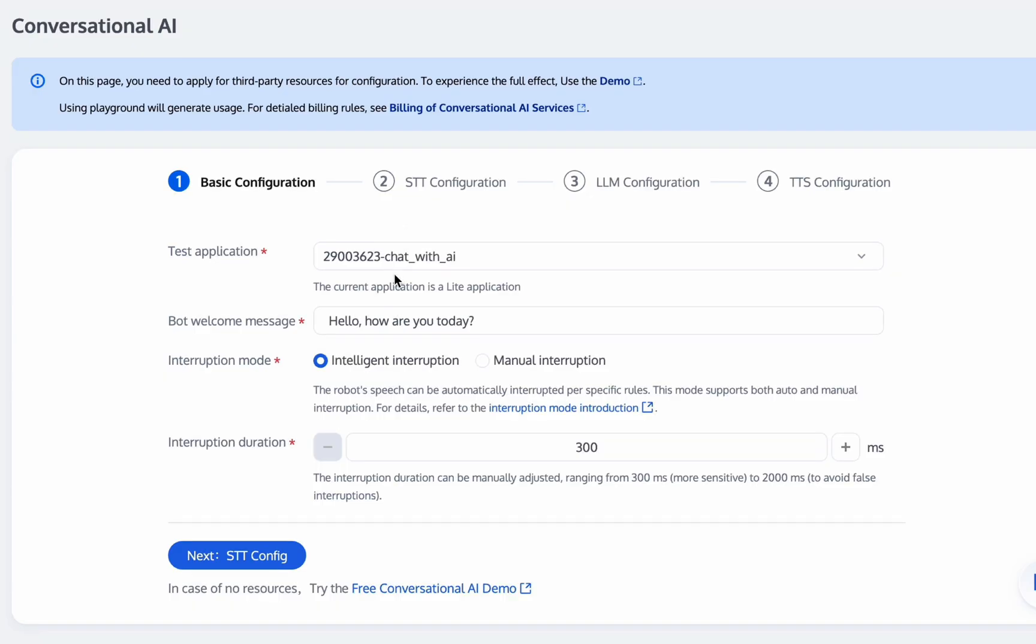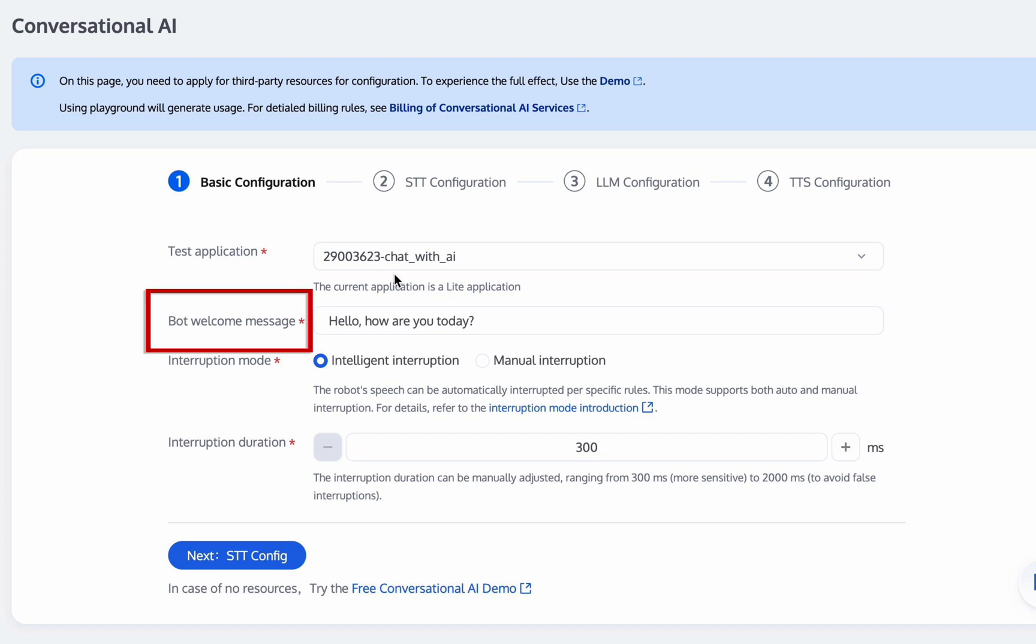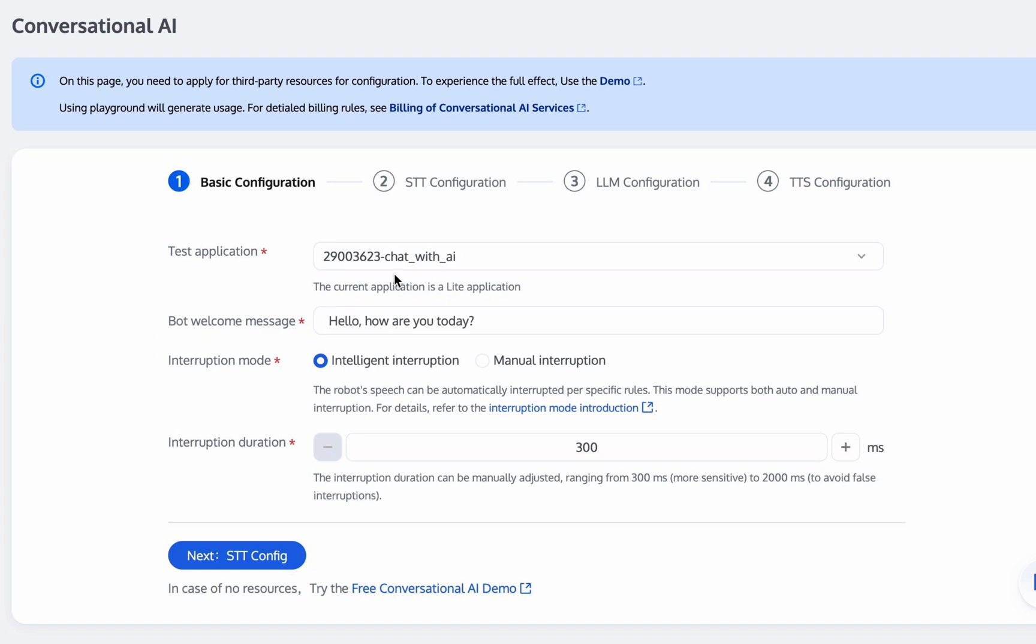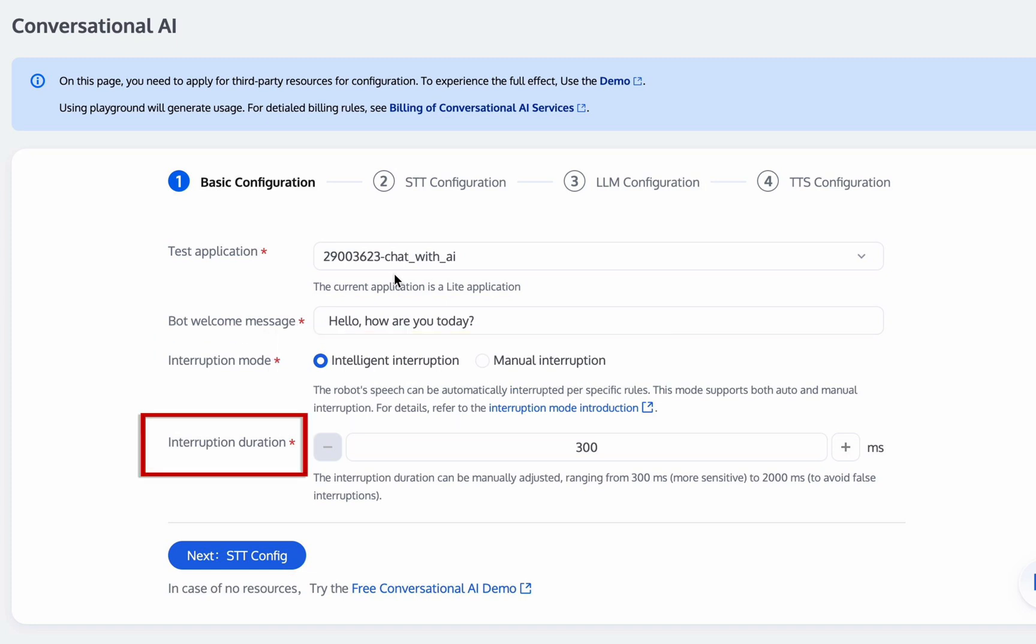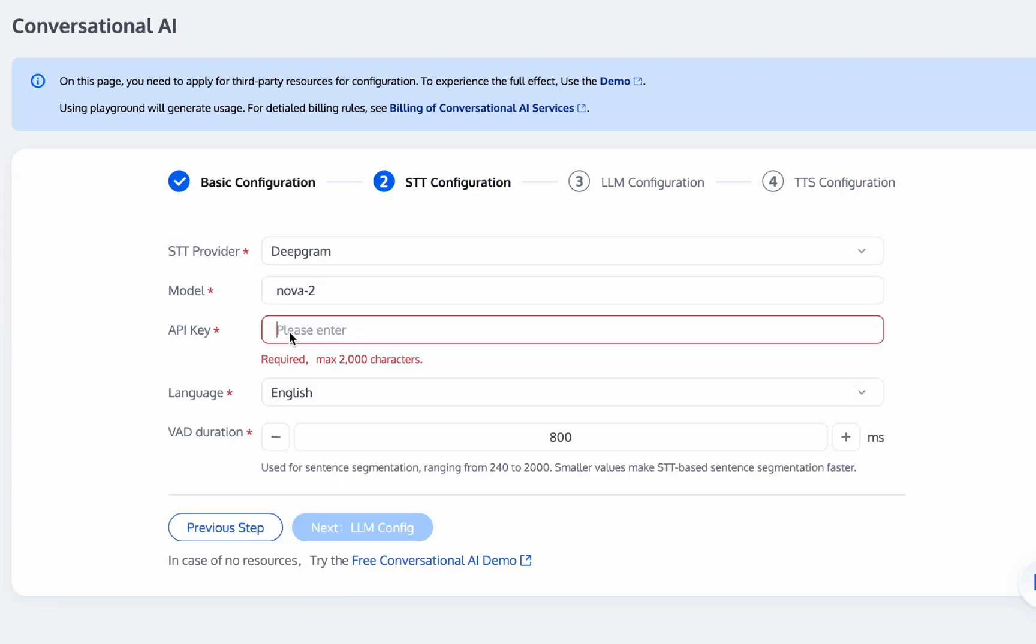On the basic configuration page, first select the RTC Engine application you created. Fill in the bot welcome message. Select the interruption mode. This mode supports both intelligent interruption and manual interruption. Select the interruption duration. Click Next after the configuration is complete.